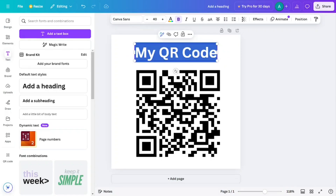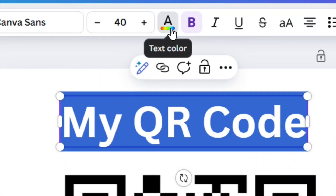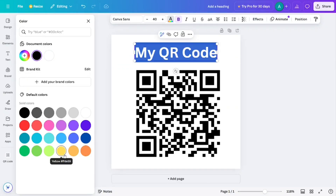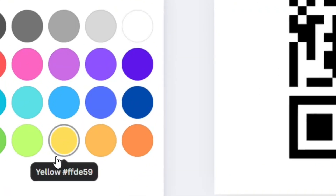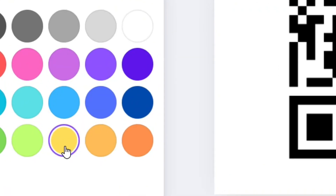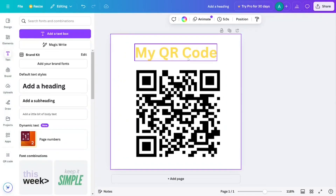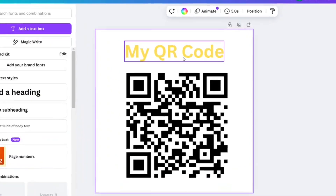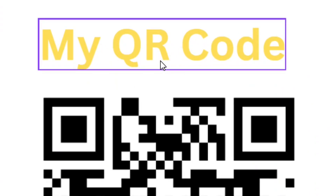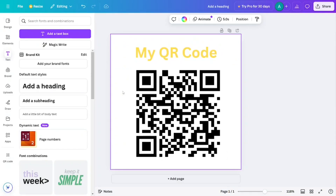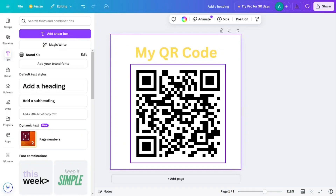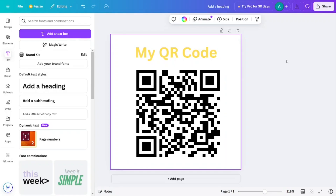Let's change the font color by clicking on the font color selector and selecting yellow. The font will now be yellow. We've successfully changed the color.